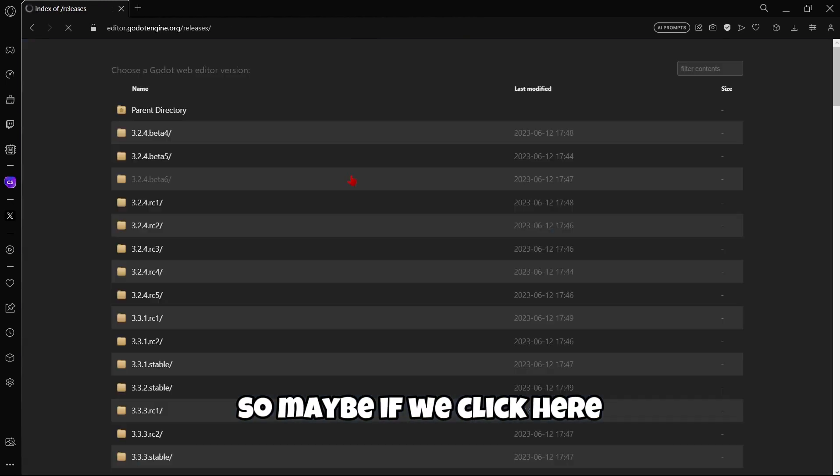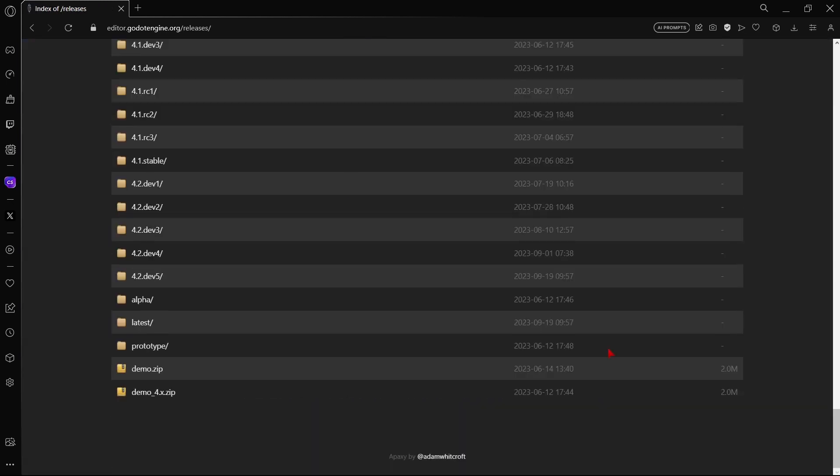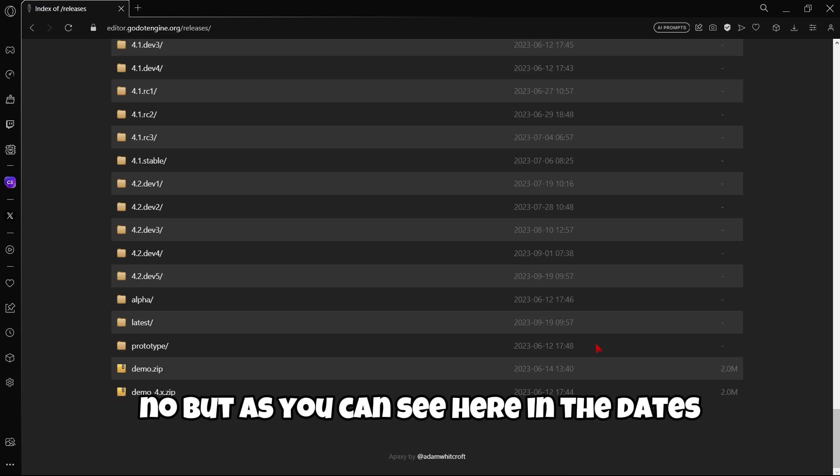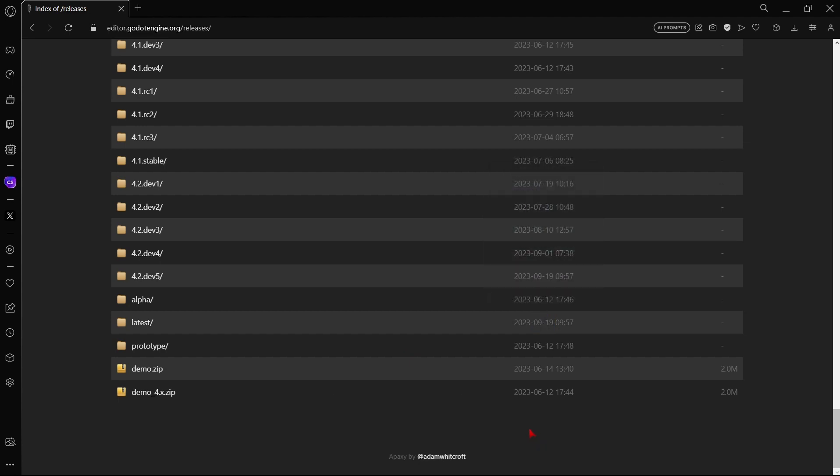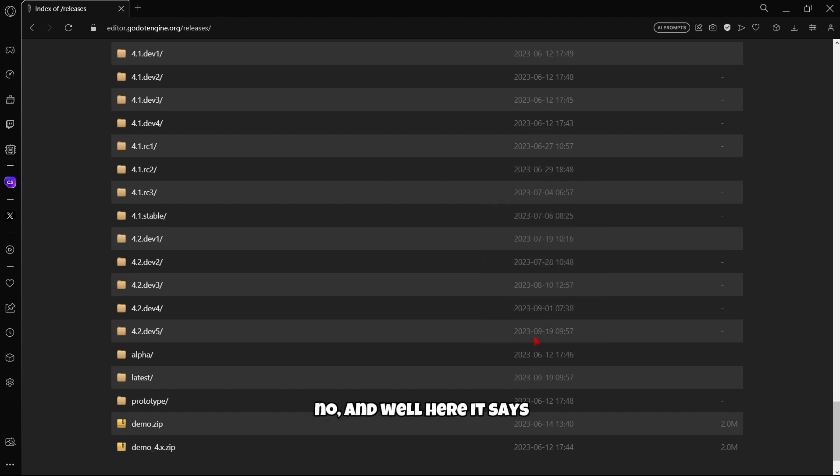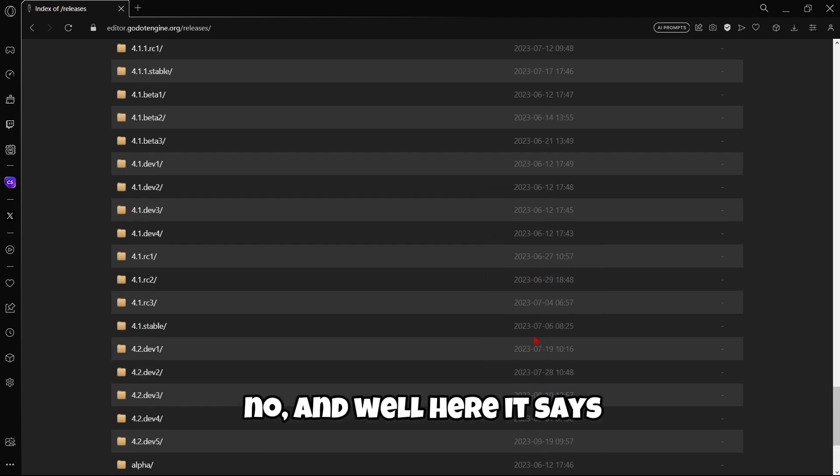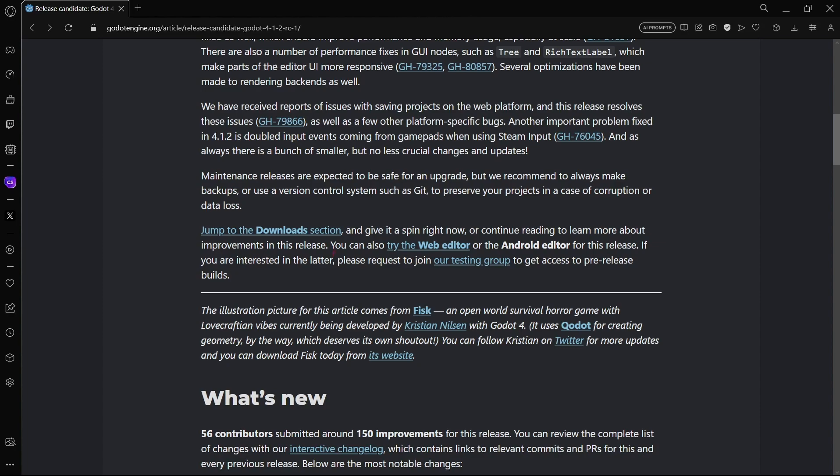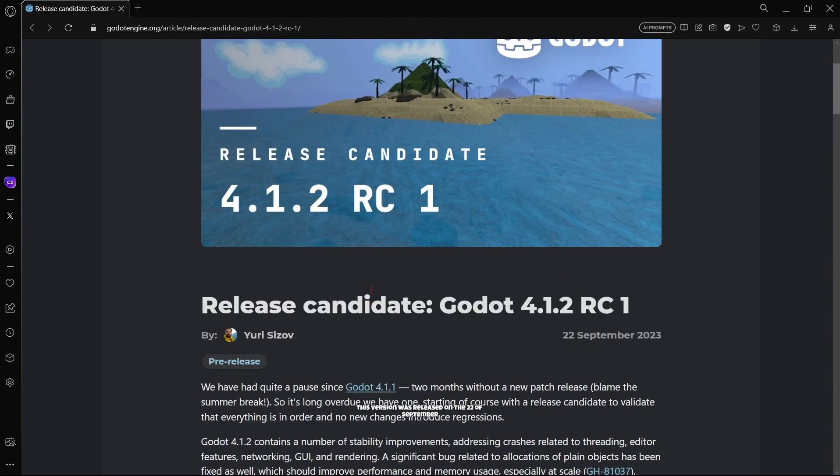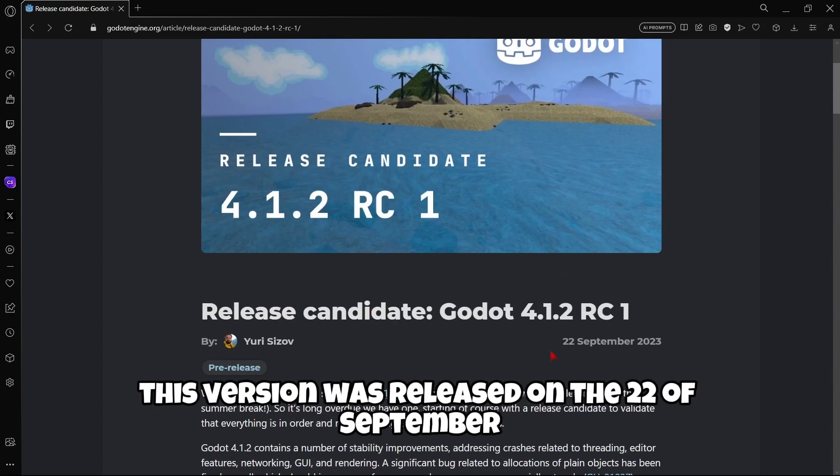But here we are in 4.2.dev5. We aren't in that version, so maybe if we click here. No. But as you can see here in the dates, there isn't any very recent date. Nope.